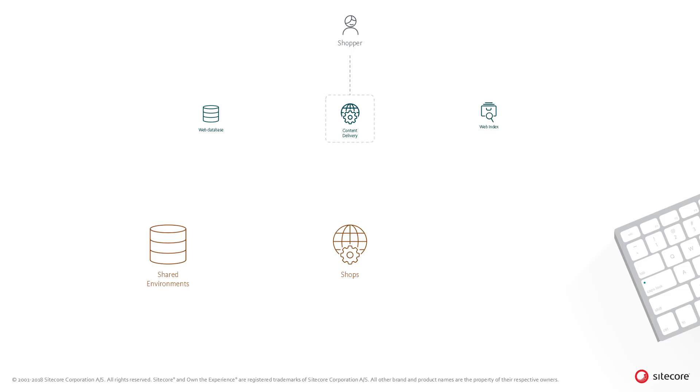Now the shopper will enter billing addresses and when clicking next, the billing information is stored against the cart in the shared environments database.